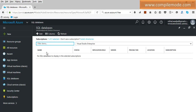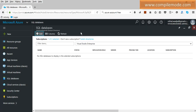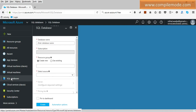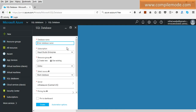Now the SQL Databases panel opens. It shows columns like name, status, replication, server, pricing tier, location, and subscription. We don't have any database yet, so we are going to create one. Click the Add button. After clicking Add, it shows a simple portal form. For the database name, I will type 'StudentDB'.